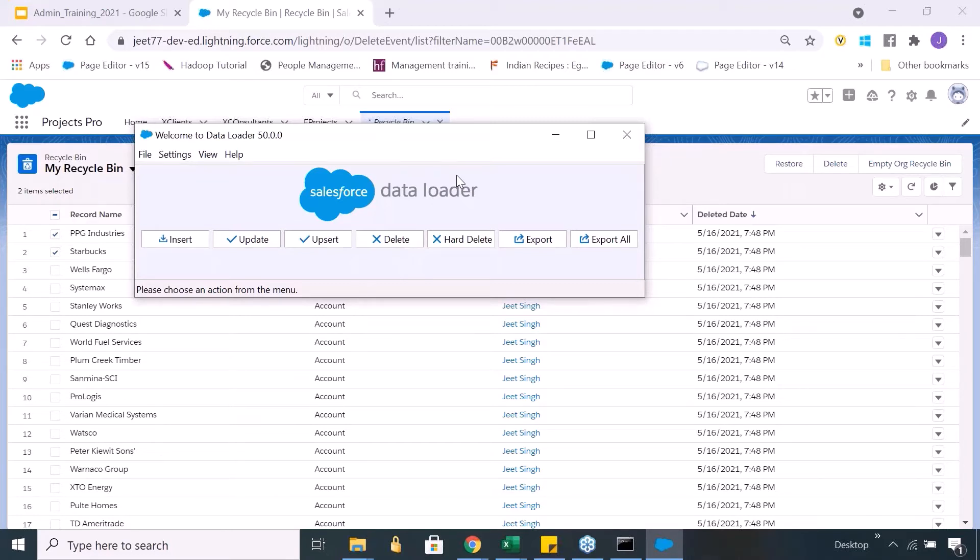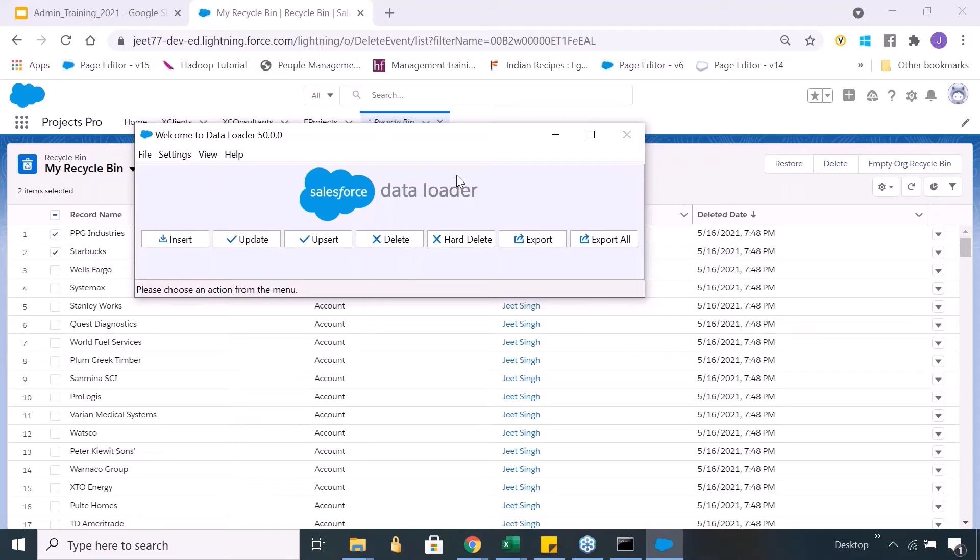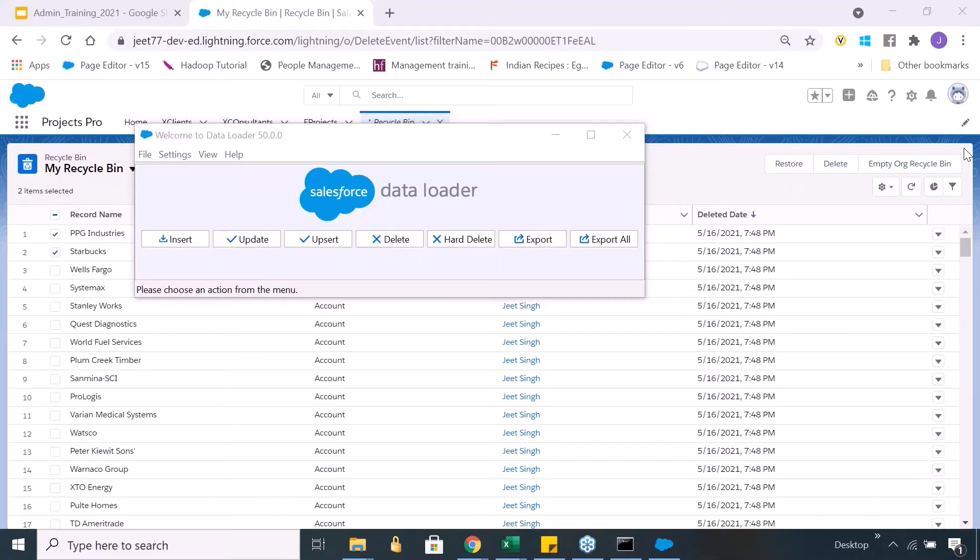So when the record gets deleted, technically, let's understand what happens. So functionally, yes, it gets deleted. But what happens to the records? So actually those records remain in the same object. It doesn't move to any other object or anything. So if you have deleted accounts, deleted accounts are also in the same object. Technically what happens is I'll tell you.